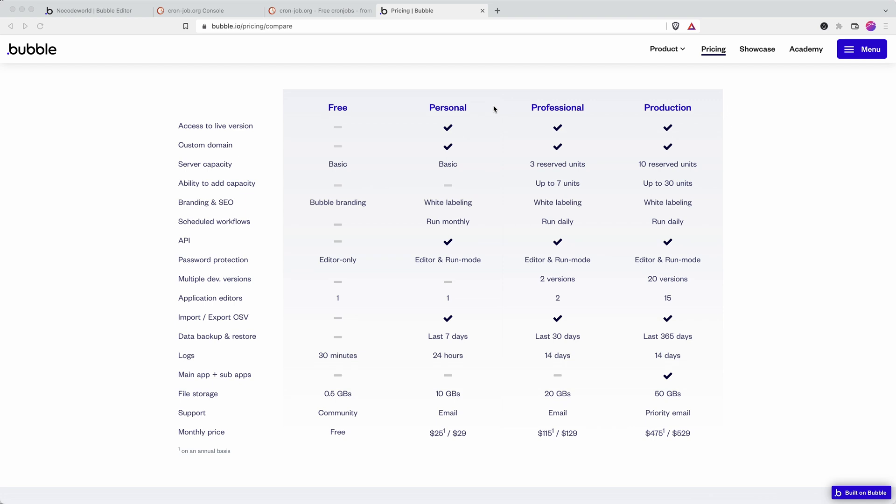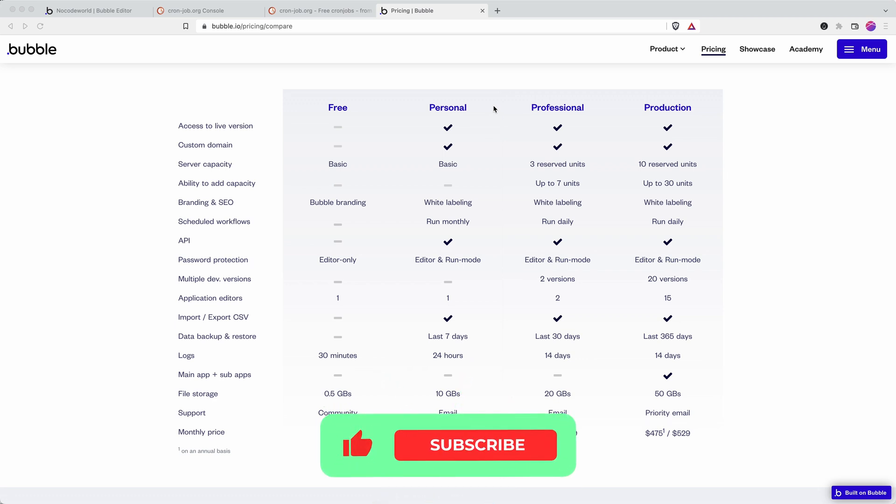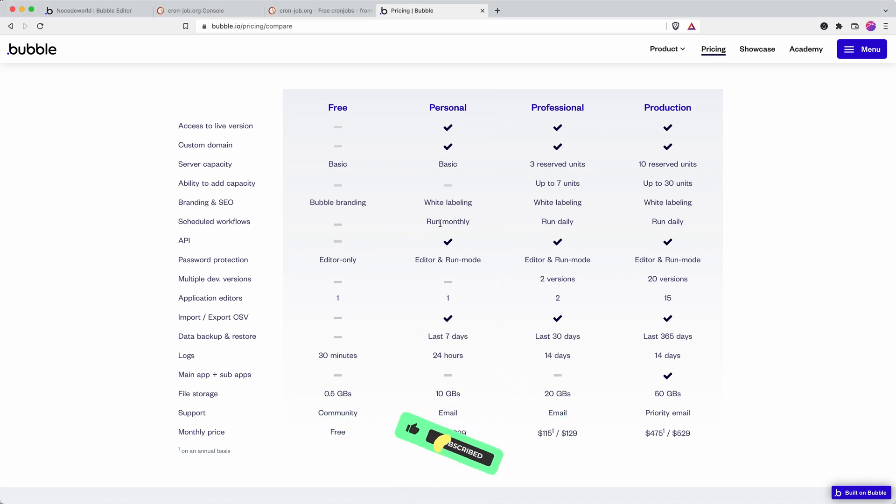This video is an update to one that we released a few months ago which is now a little bit out of date as Bubble have changed things on their end. It's going to show you how that even on the personal plan you can run daily workflows, you could even run hourly workflows with this workaround.